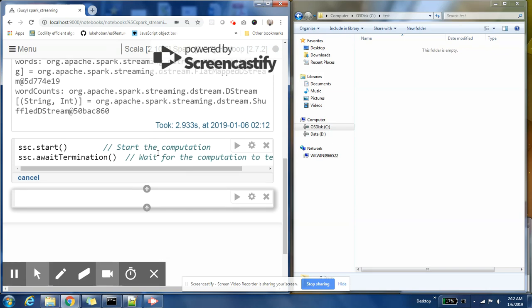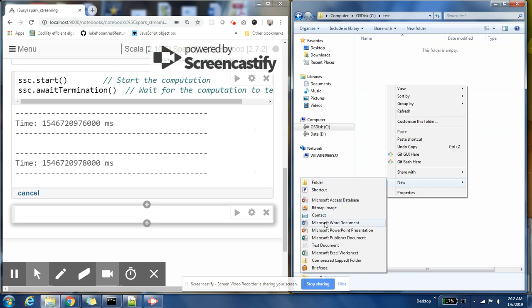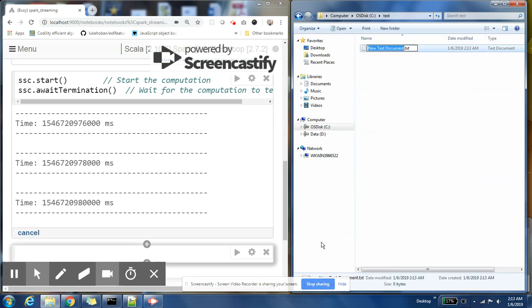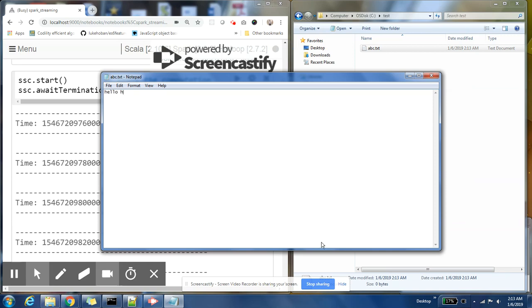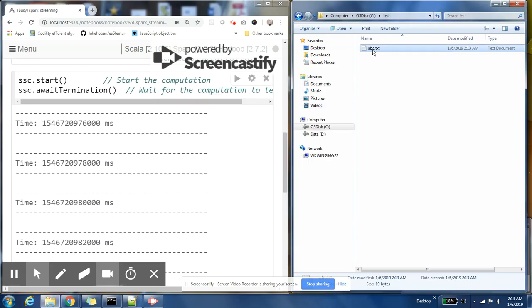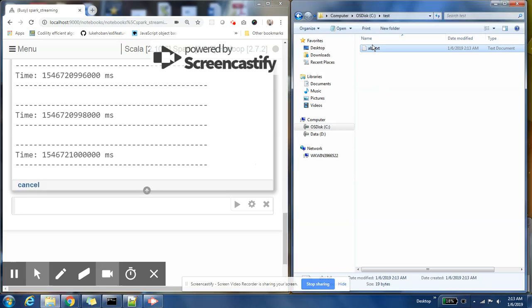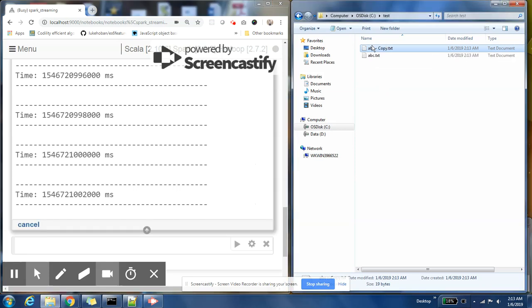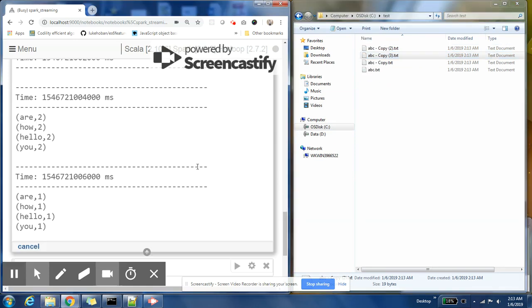Now let us start the stream — our stream is going to start. Let me create a new file. Nothing is currently showing up on our stream. Let me copy-paste it. Cool, a few things have started to show up.